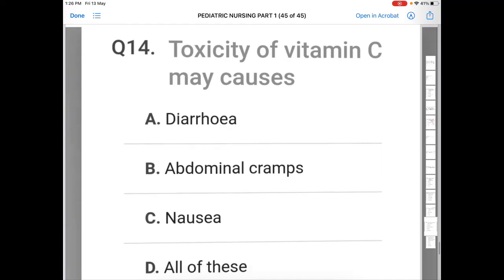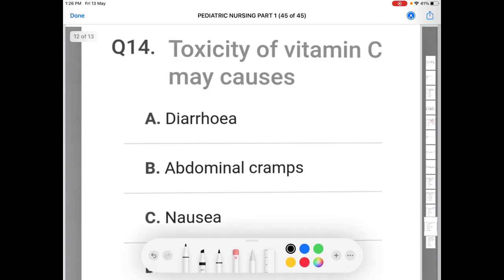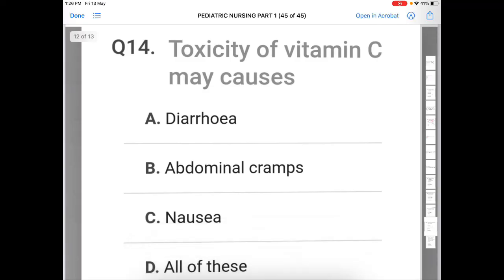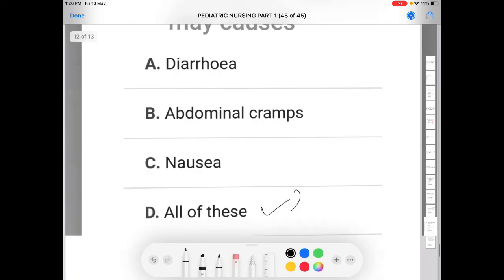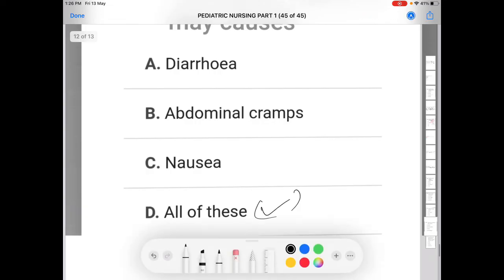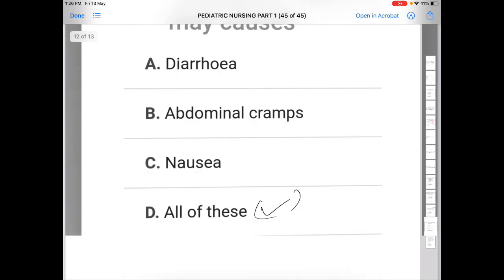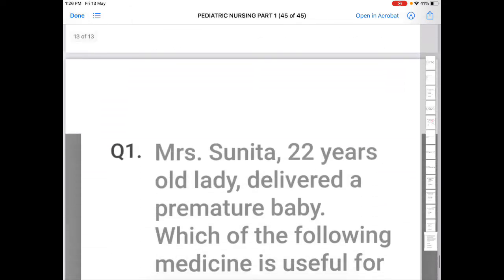Next question: toxicity of vitamin C may cause — Option A: diarrhea, Option B: abdominal cramps, Option C: nausea, Option D: all of the above. The correct answer is D — all of the above.